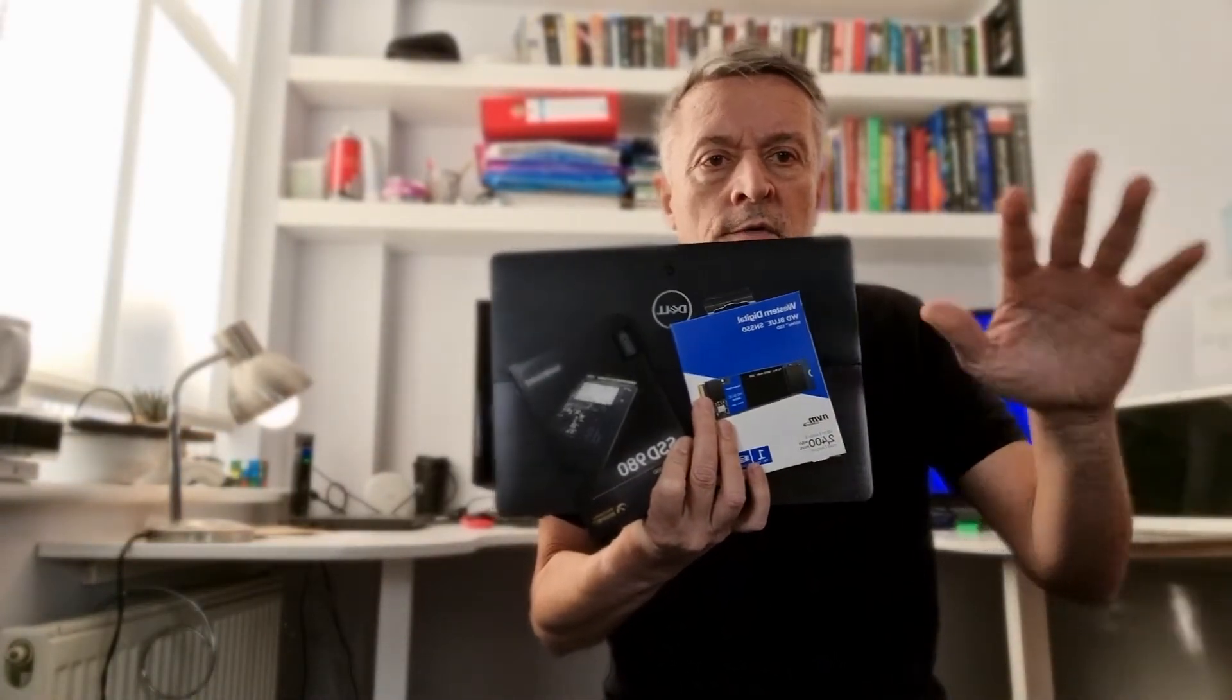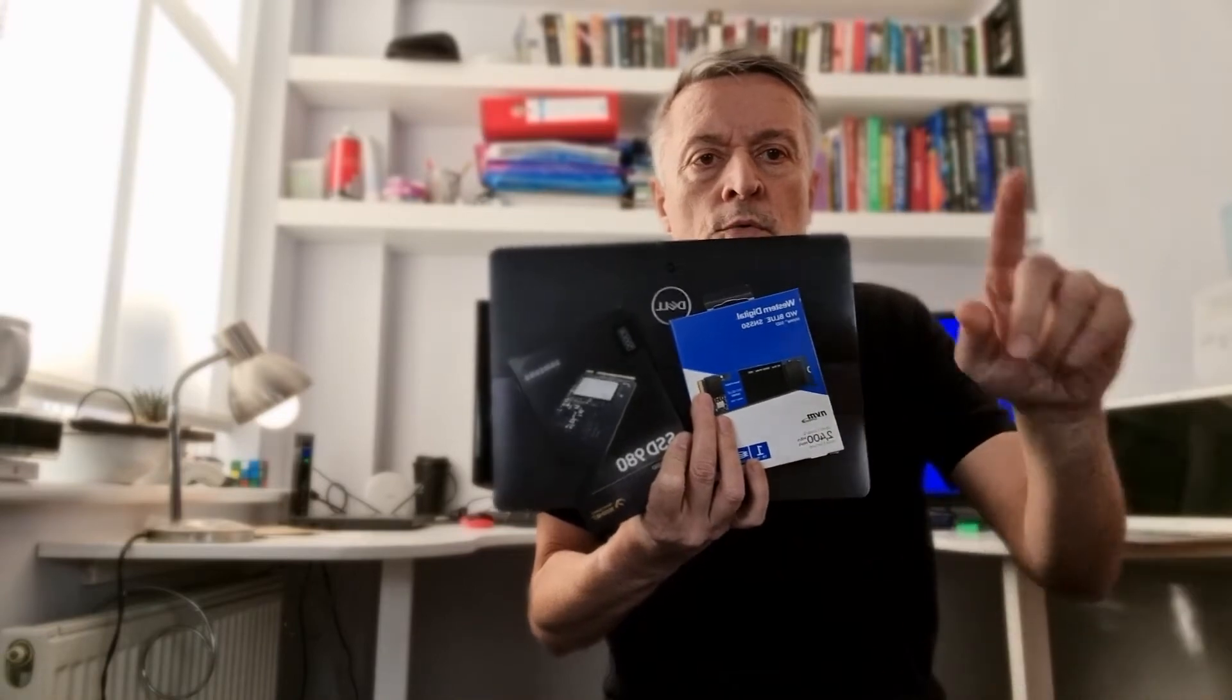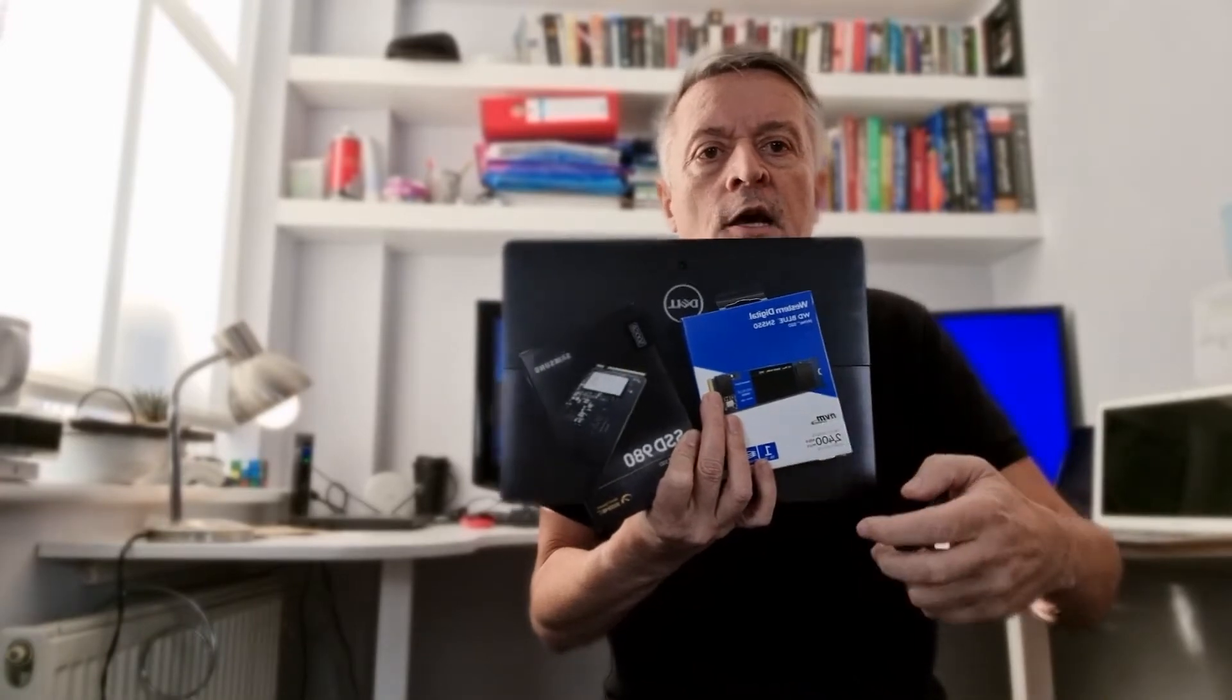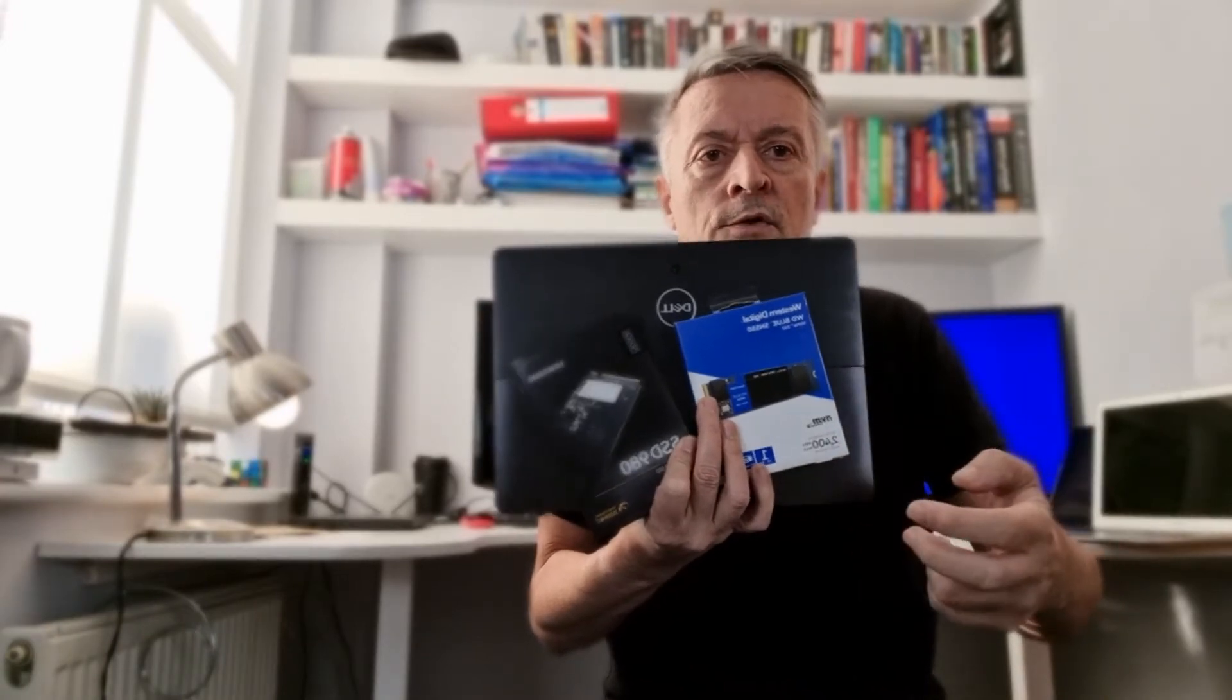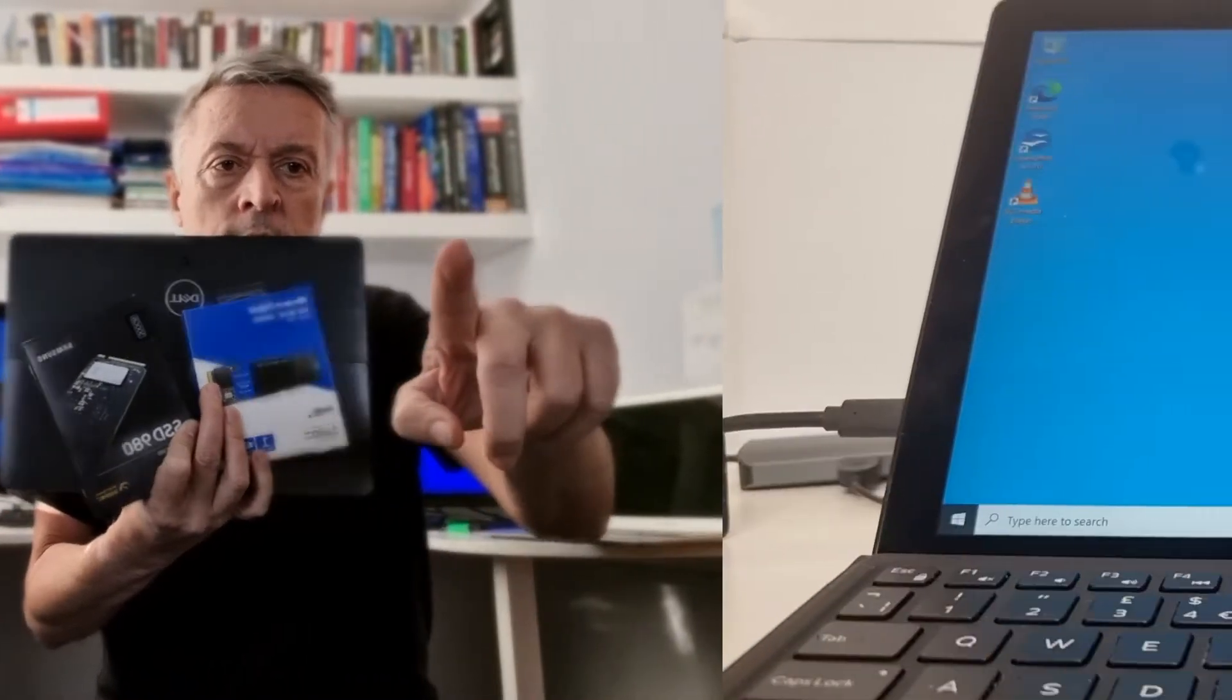The process is going to be exactly the same. I'm going to take you through what you need to do before you remove the device, then the process of physically installing it, and what you need to do afterwards. So stay tuned.